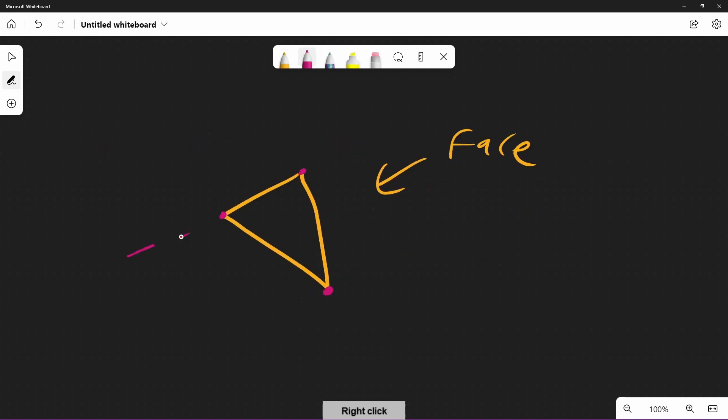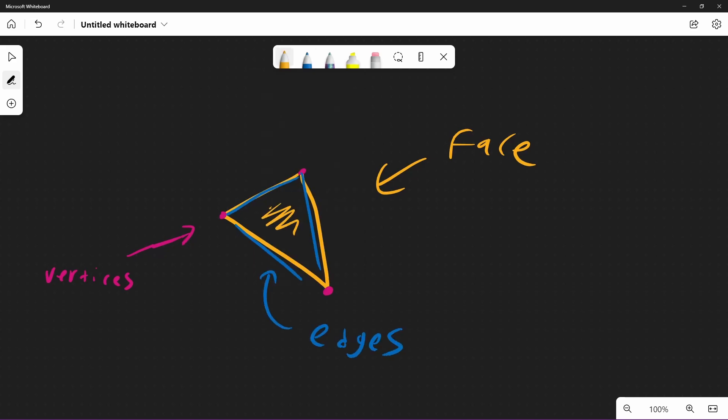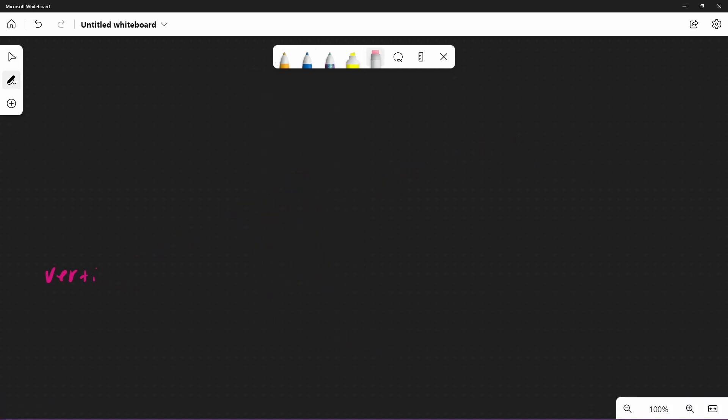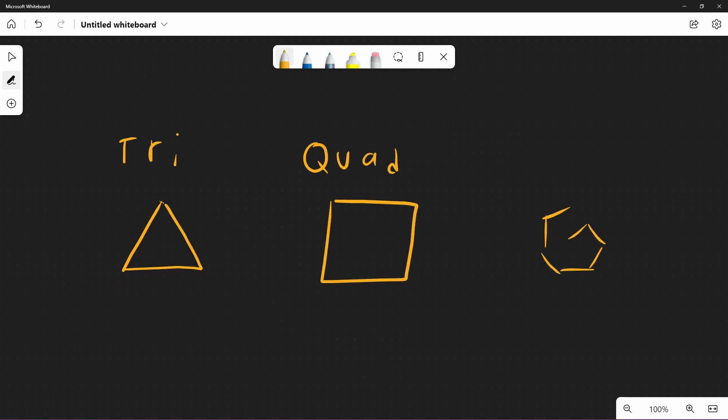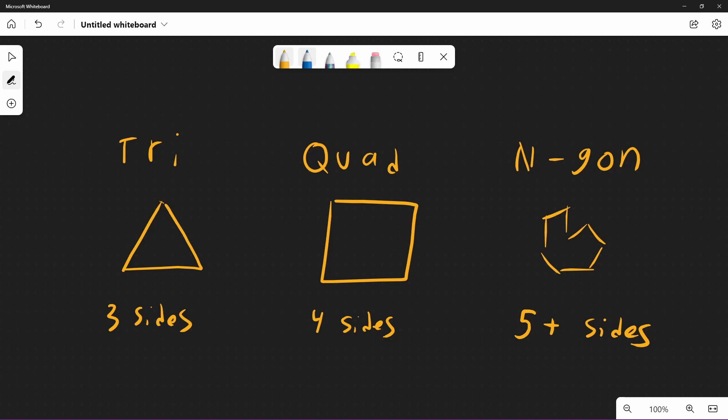When two points are connected, we call that an edge. You connect three or more points together and that can form a face. Faces can be made up with three sides, called a tri, four sides, called a quad, or other. Five or more sides is simply called an n-gon, and we generally try to avoid them in modeling.